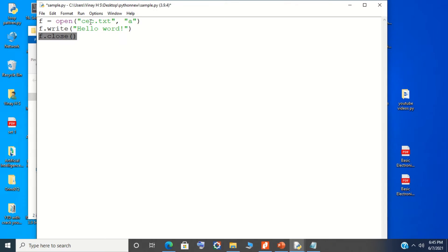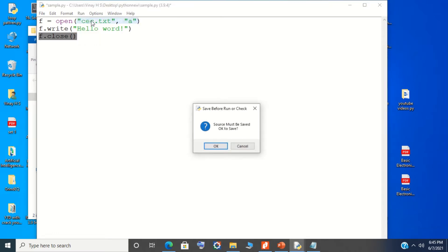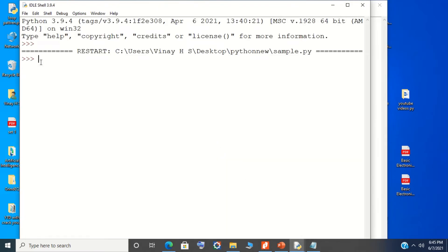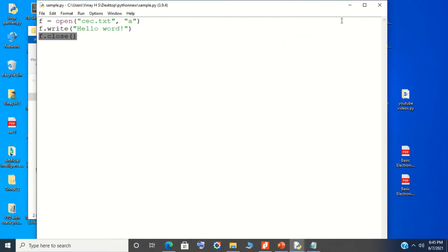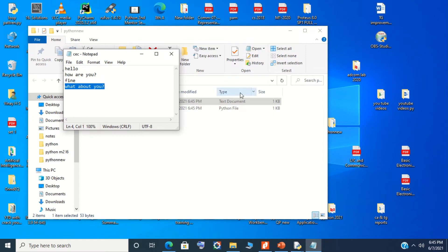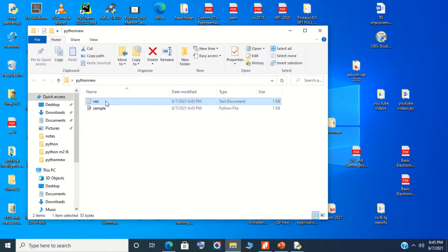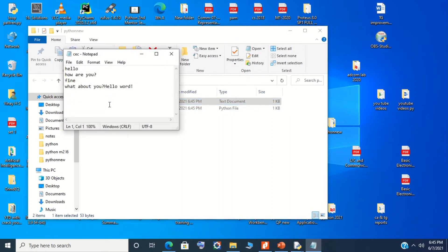I am going to append the word 'allow' to my existing file. Just run this code. You can see the blinking cursor — there is no traceback error. Now check the file content. The word 'allow' appears at the end of the file.